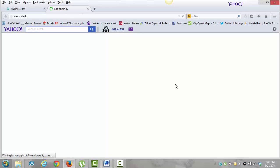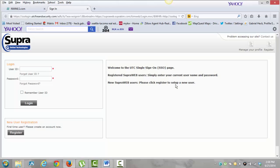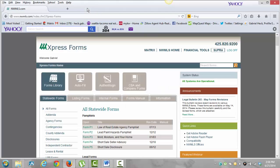Up here is Supra. Supra is basically the tool we use to get into houses. They're pretty stern on these — they keep good track of them. Every realtor is going to be issued a key, and every house is going to have a lockbox on it. In order to get into that house, we have to be registered with Supra to show it to our clients. This section is pretty much just to pay them or to order more equipment if we need it.